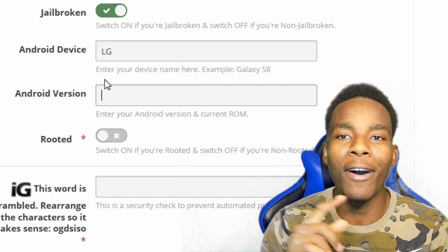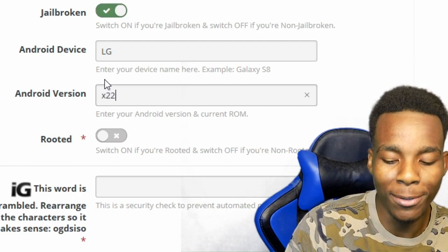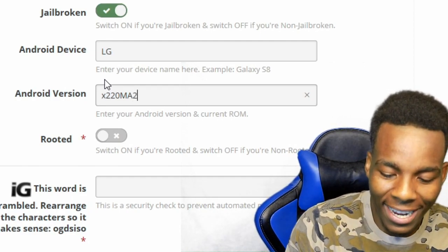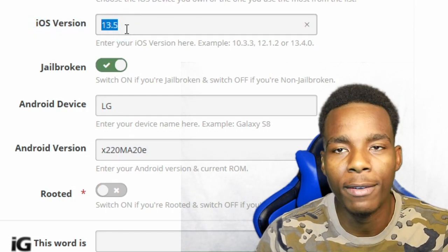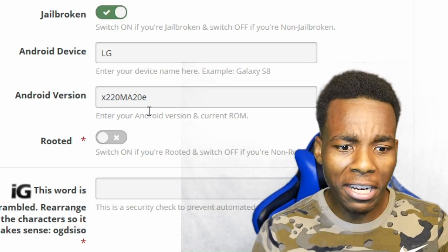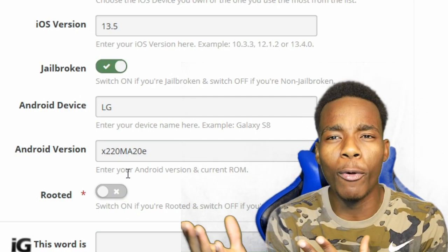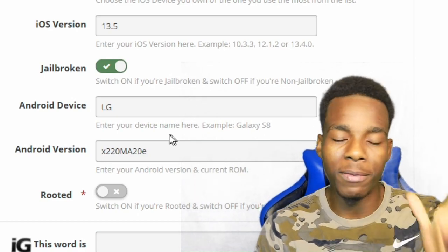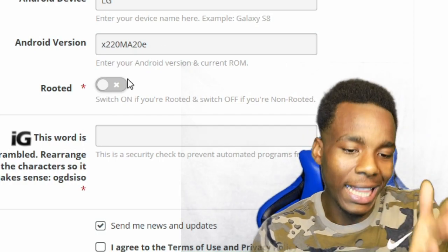I don't know how to check the Android version but I think I know. I go into software version and — wow, this is so crazy — it starts with X, 22, 0, M, A, 20, E... oh my gosh, that is so long. Look, the iOS version is just 13.5, that's it, and then the Android version is like, are you serious? My phone is actually not rooted, so I'm going to leave it. If you have a rooted phone, you wanna click on that and you should be good.